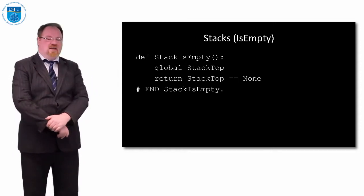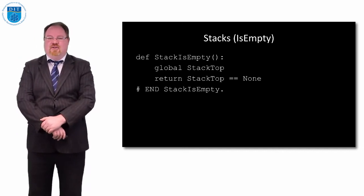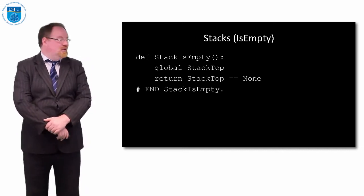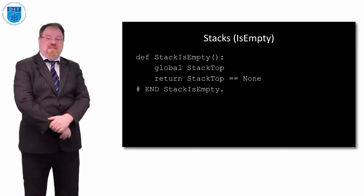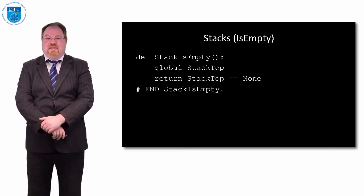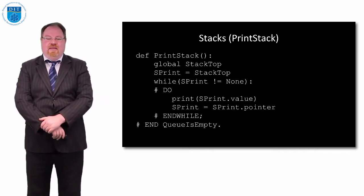If the stack top is not equal to null then there are some values in the stack, so it is not empty.